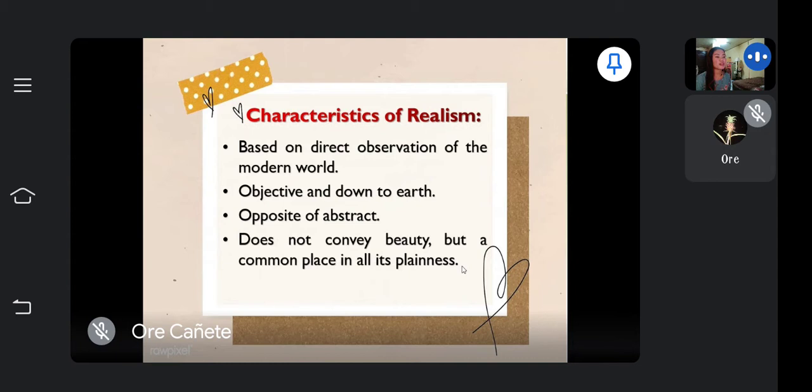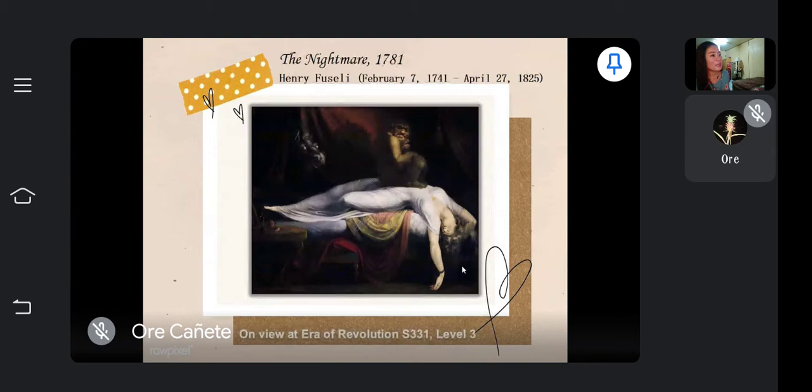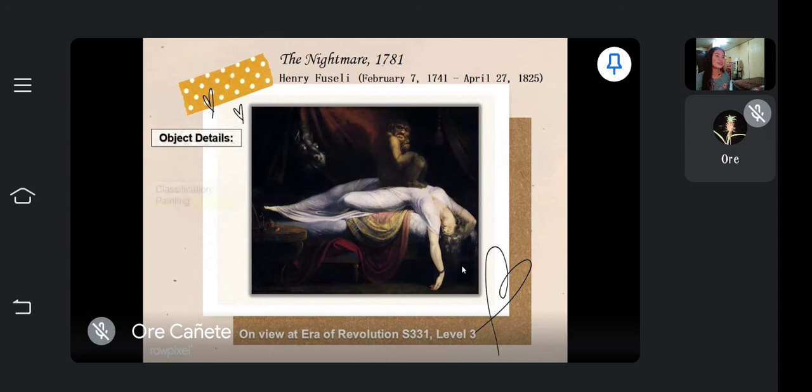Realism does not convey beauty but depicts the commonplace in all its plainness — what it is, it simply shows as it is. Next, realism rejects romanticism, because romanticism arts are exaggerated. An example of that is The Nightmare by Henry Fuseli, which shows a woman dreaming of a creature sitting on top of her — something that is clearly impossible.